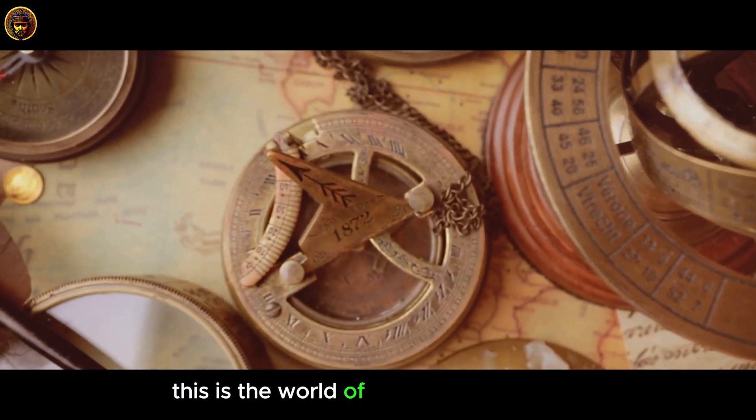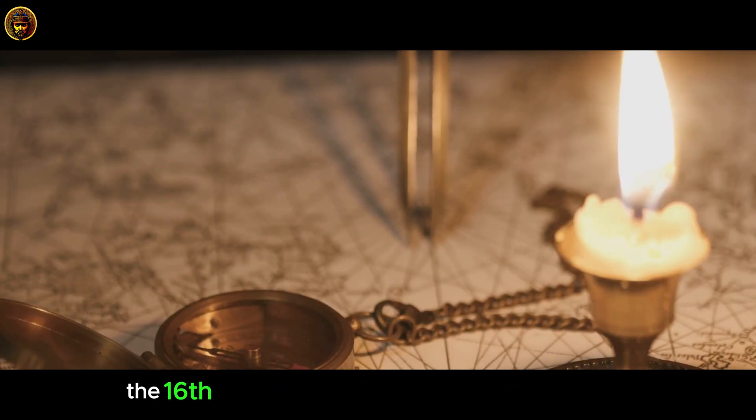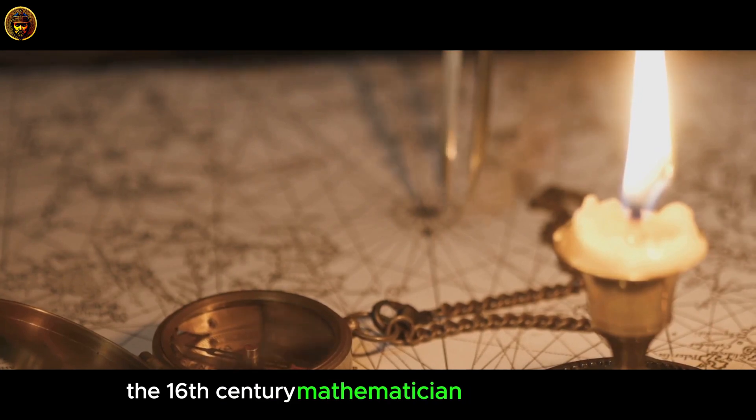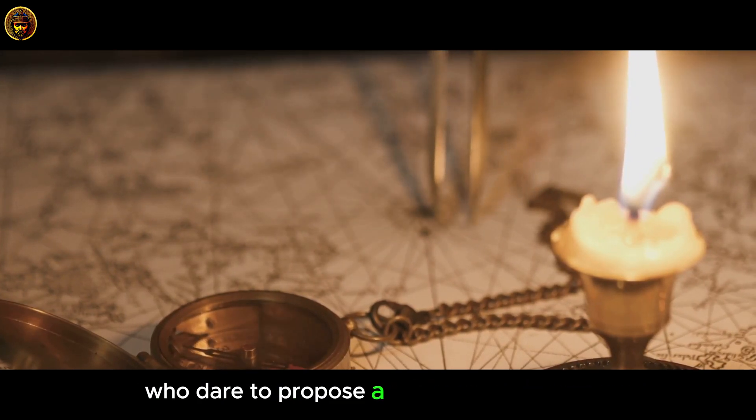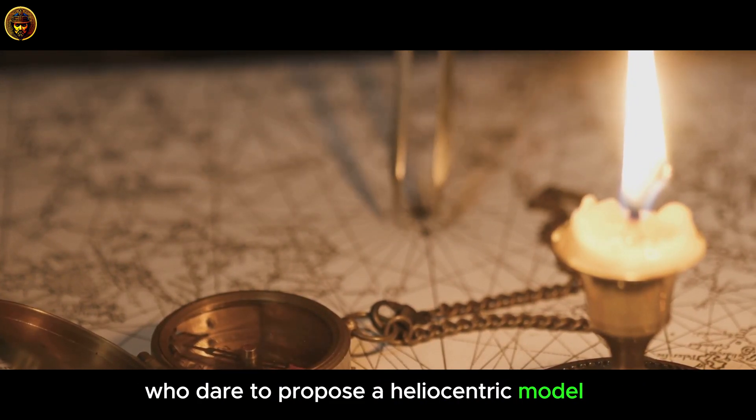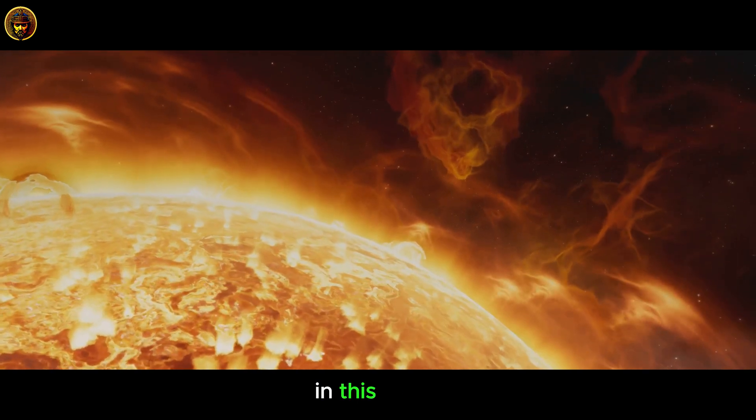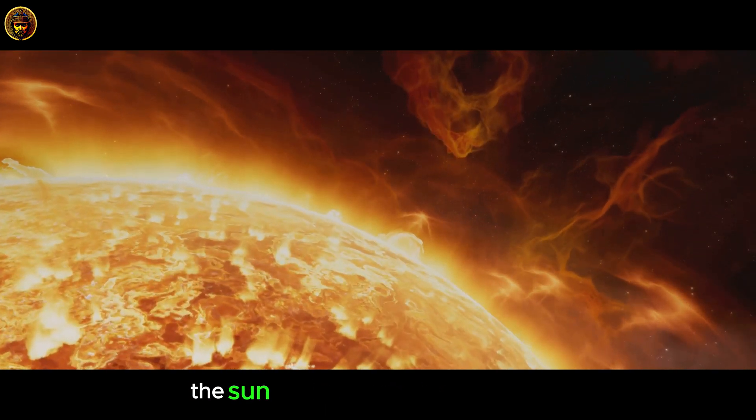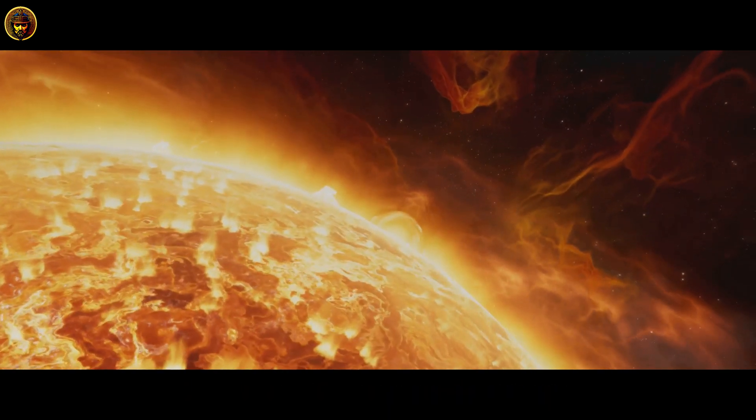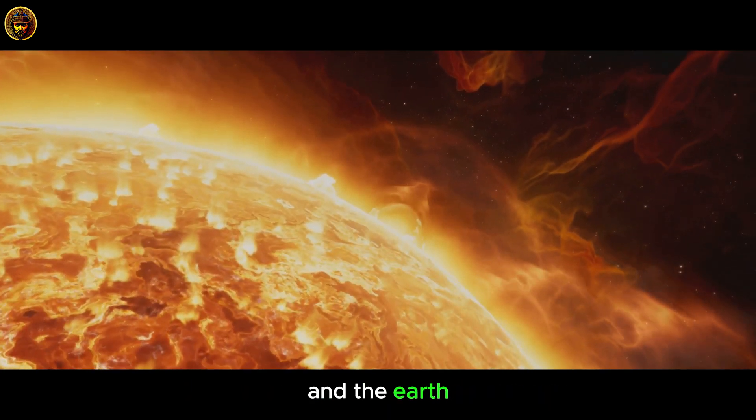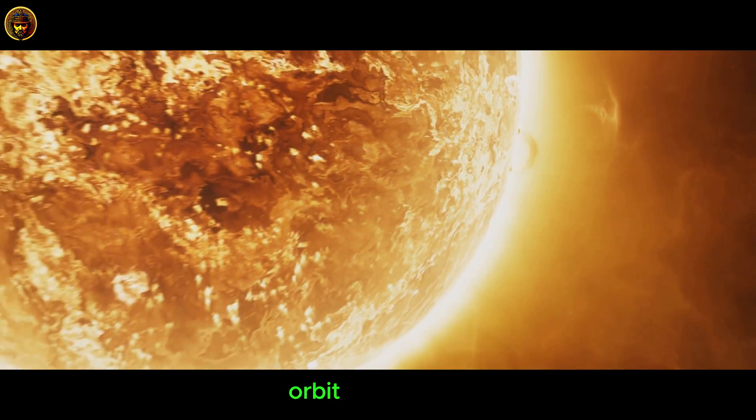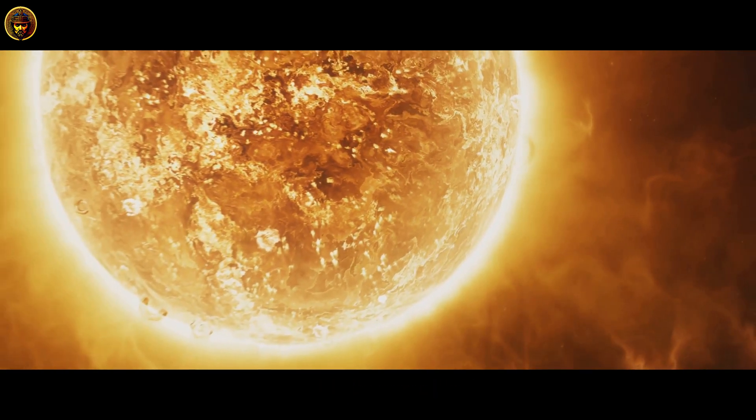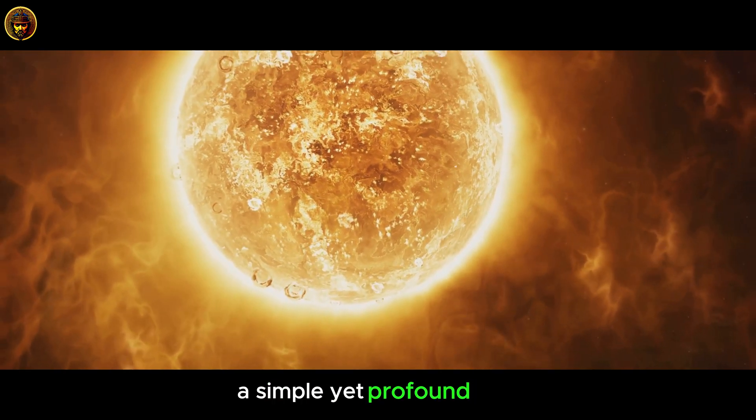This is the world of Nicholas Copernicus, the 16th century mathematician and astronomer who dared to propose a heliocentric model of the universe. In this realm, the Sun reigns supreme at the center, and the Earth, along with other planets, orbits around it. A simple, yet profound shift.